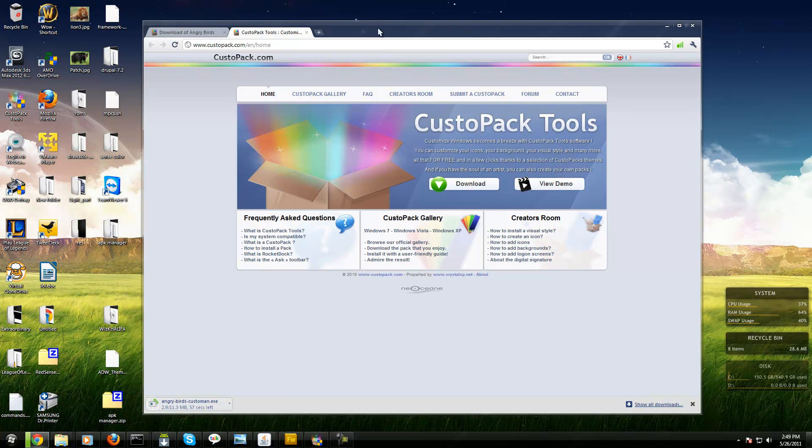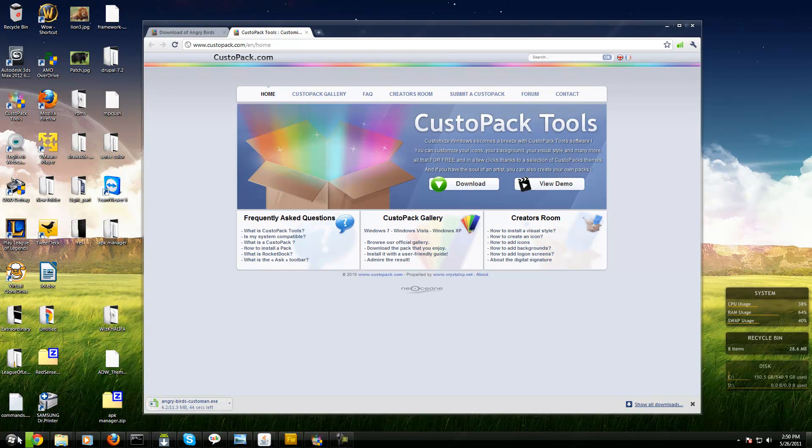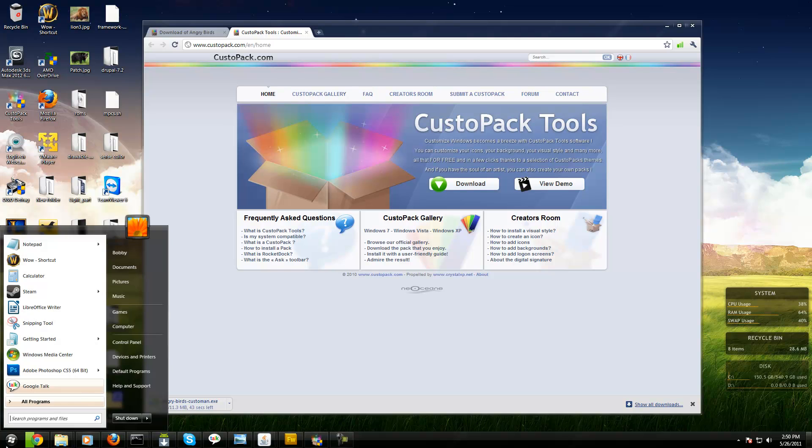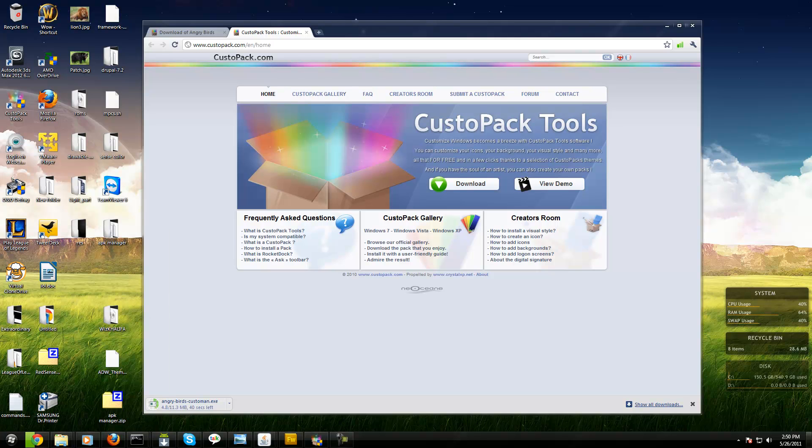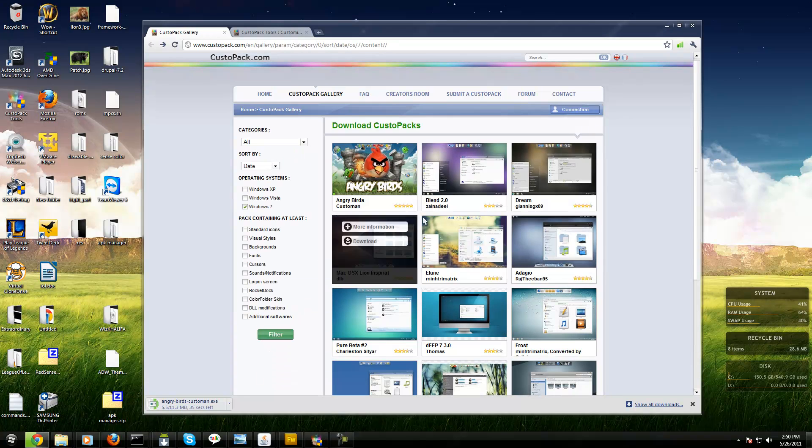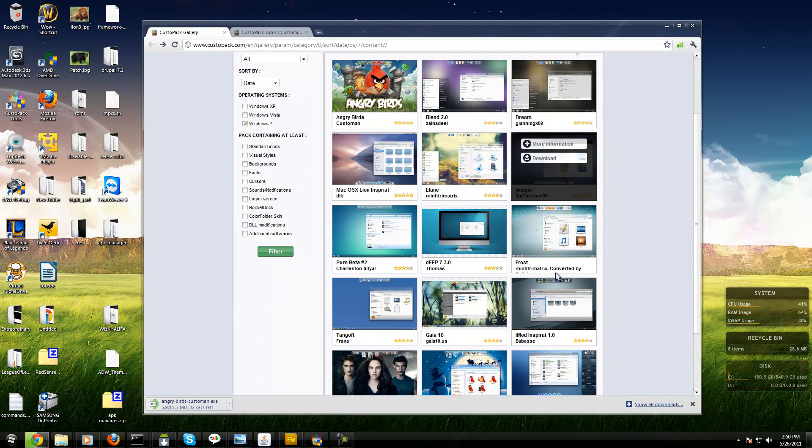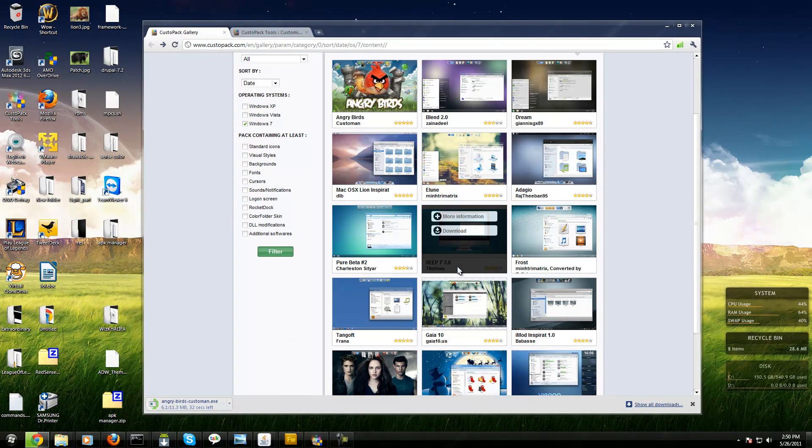This is how my start menu button changed - it's not the original Windows 7 start button because of this program. The theme I use for it is on the second page.